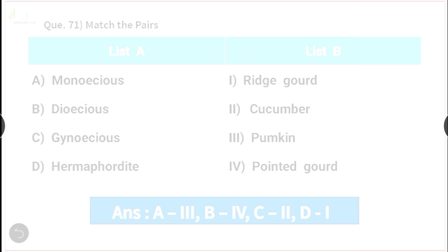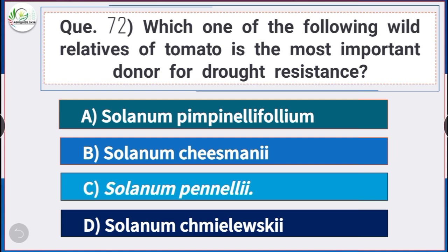Question number 72: Which of the following wild species of tomato is the most important donor for drought resistance? Answer is option C — Solanum pennellii.